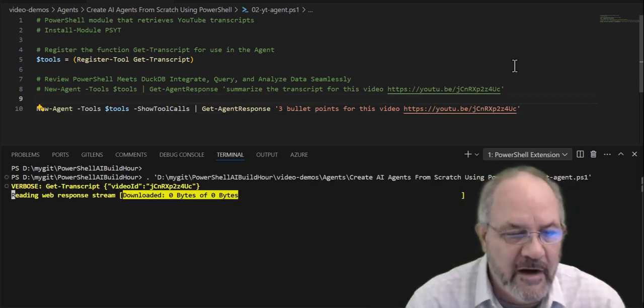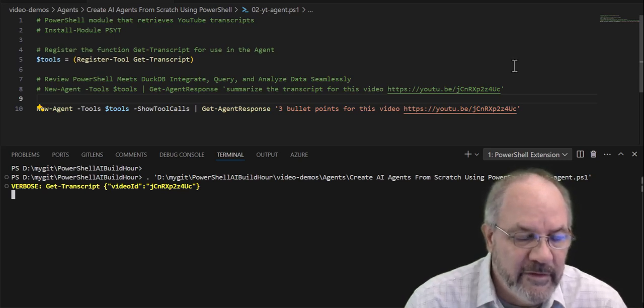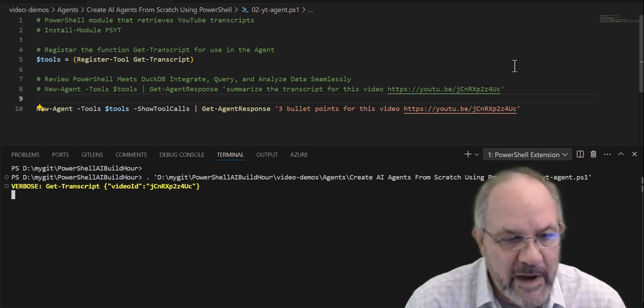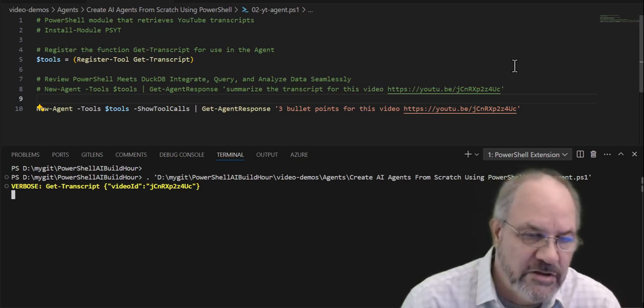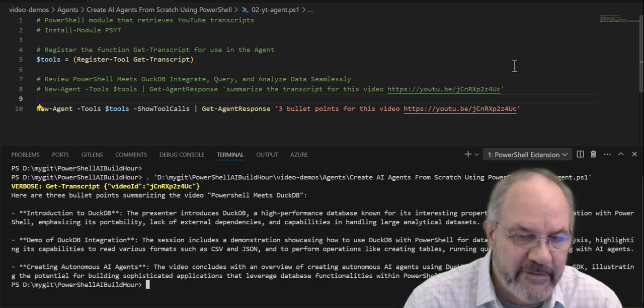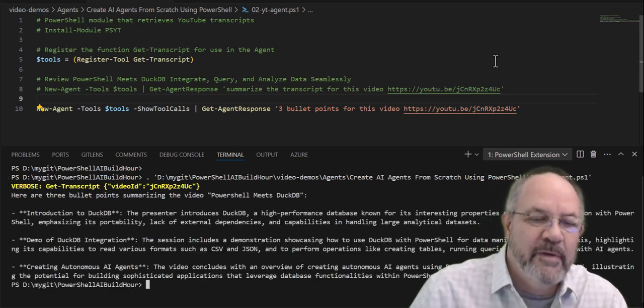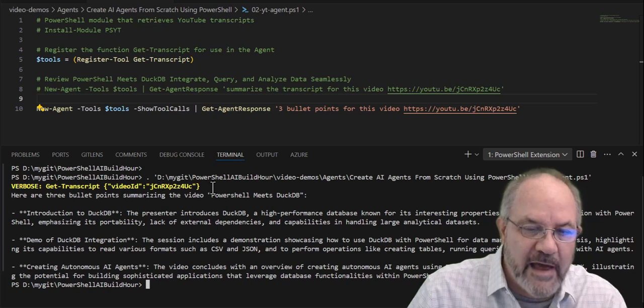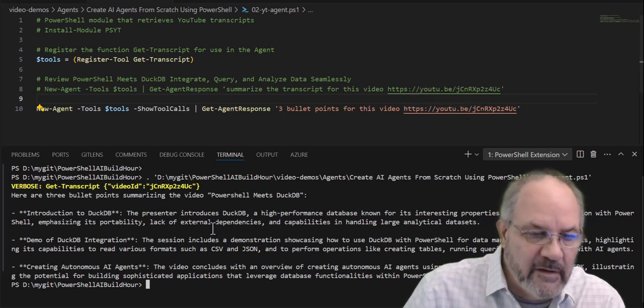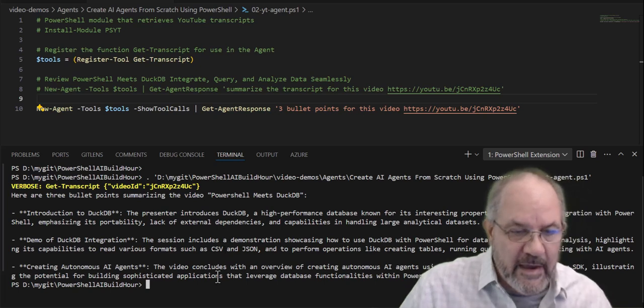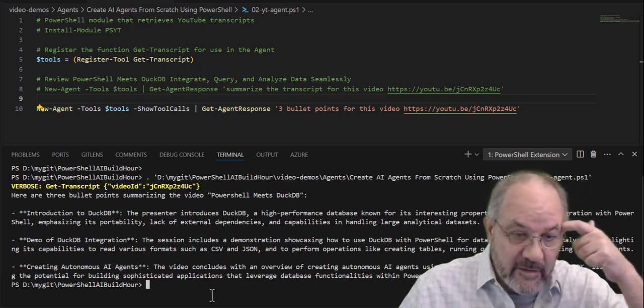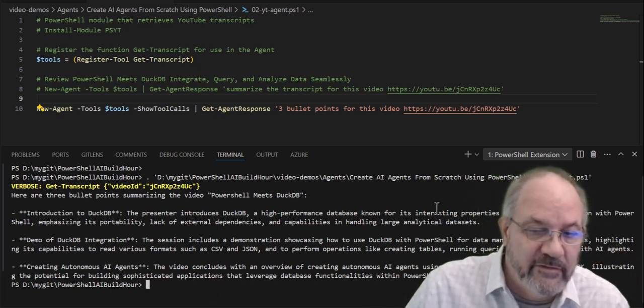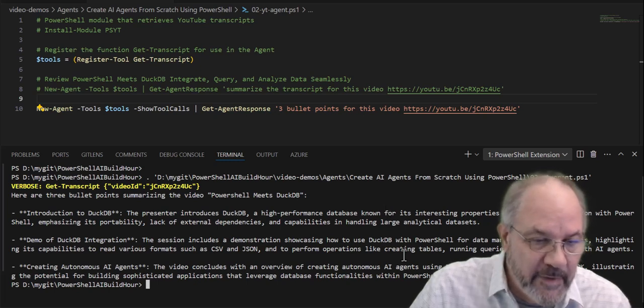There you see that verbose is the model telling my new agent which code, which function to call, and it passes the proper ID. Notice it parsed out the ID, didn't use the entire URL. That's the way get transcript works, and it gives me three bullet points on the PowerShell meets DuckDB.